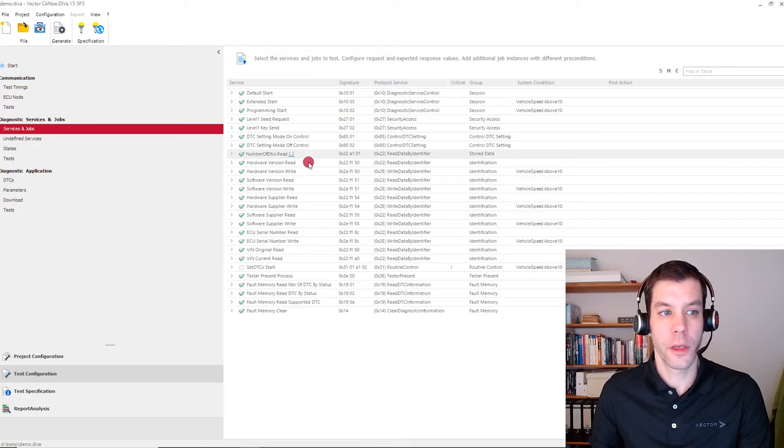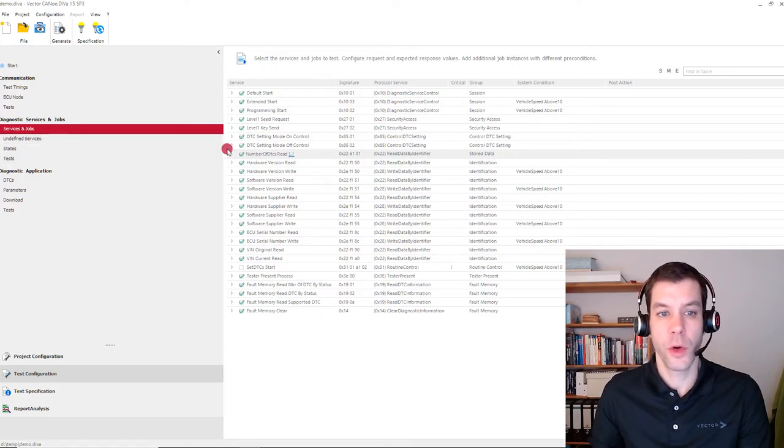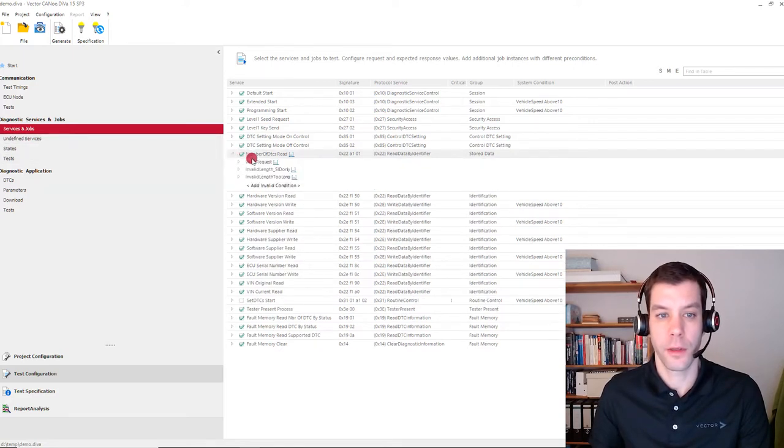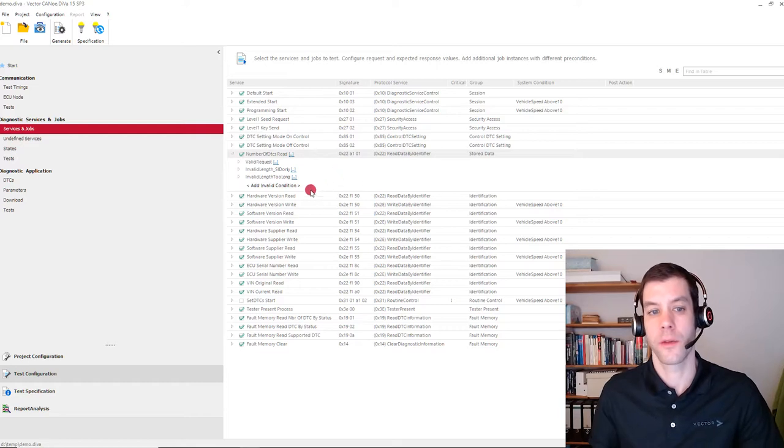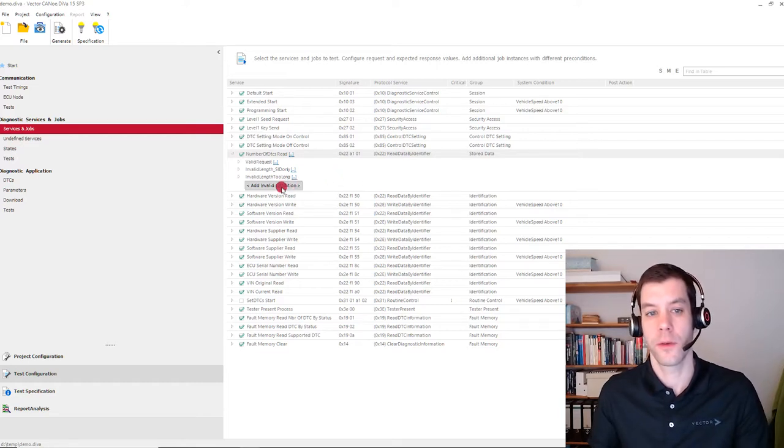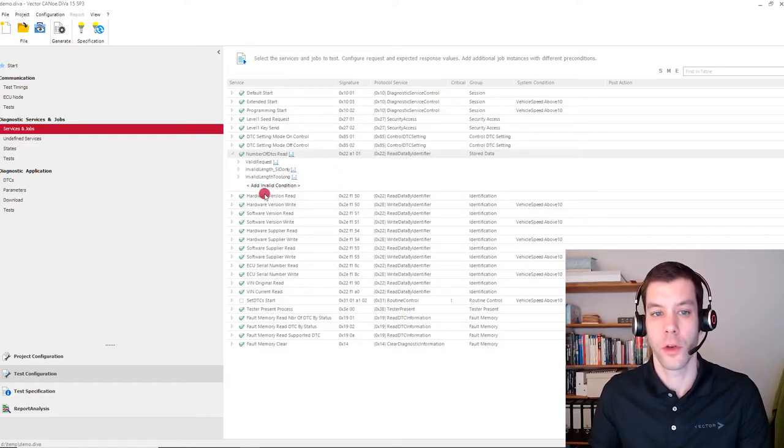In Canoe Diva, we go to the Services and Jobs view, and there we have the different services. And here we can say, okay, the service is not available.